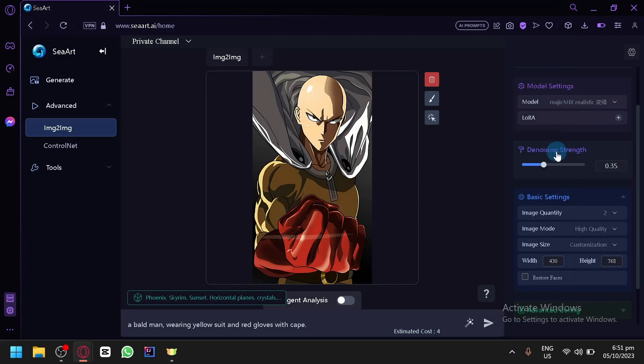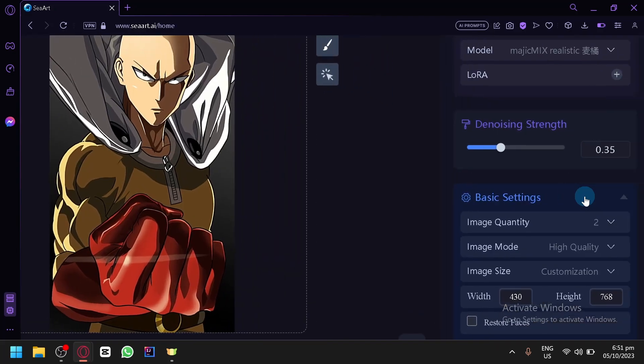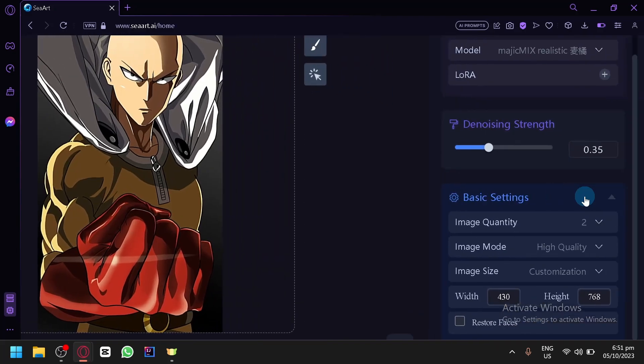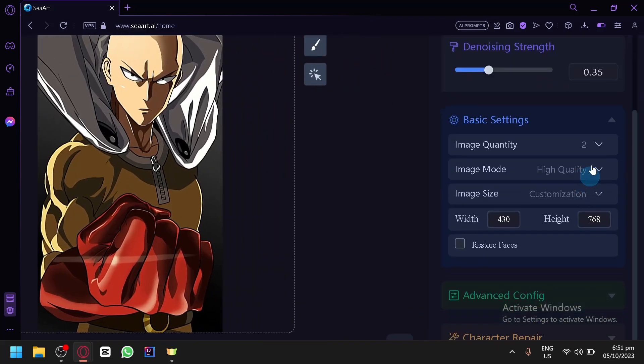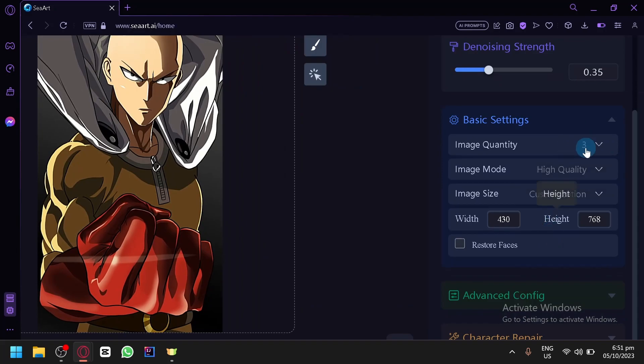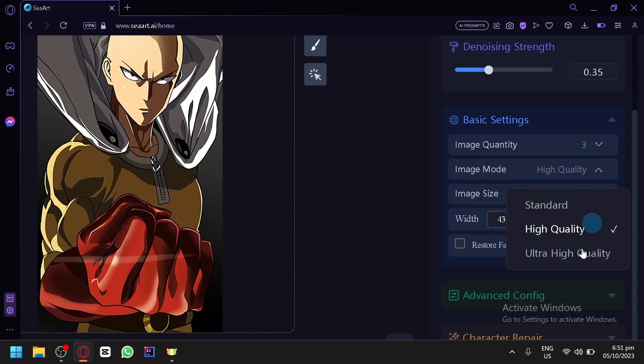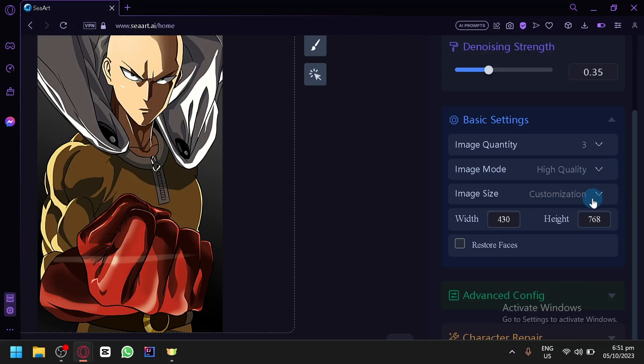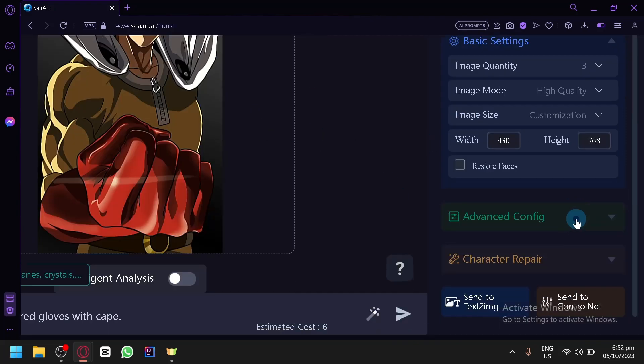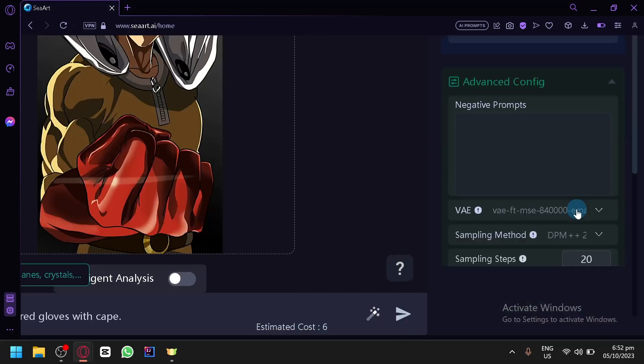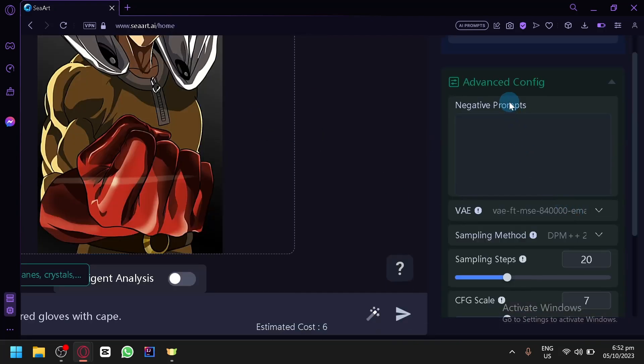Then we have the Denoising Strength over here. Then you have your basic settings like image quantity, how much images will be generated. You could put in 3 or 4. You have your image mode, high quality or ultra high. The size image, right now this is the size image. It will follow your image that you have.